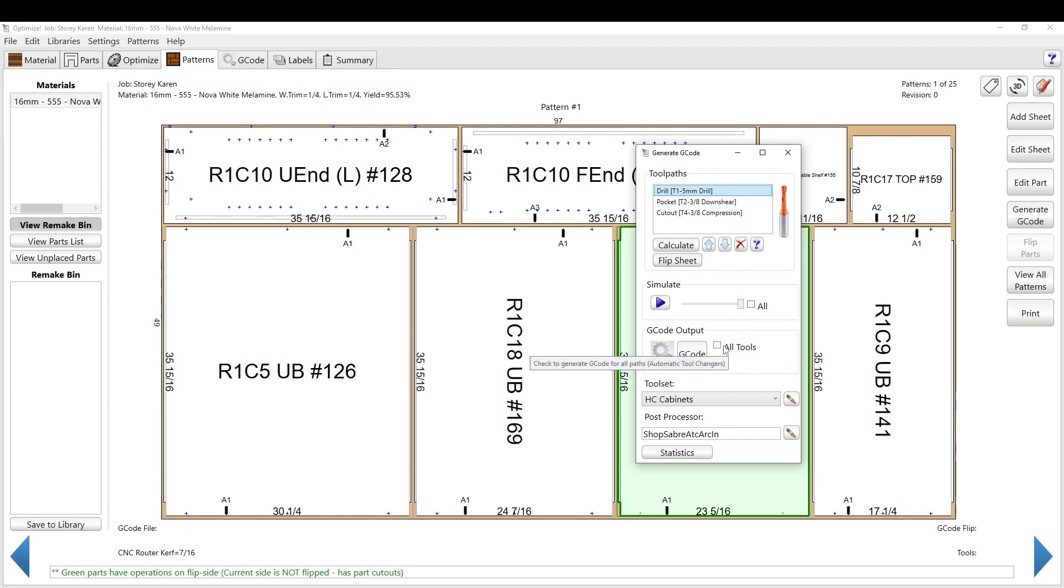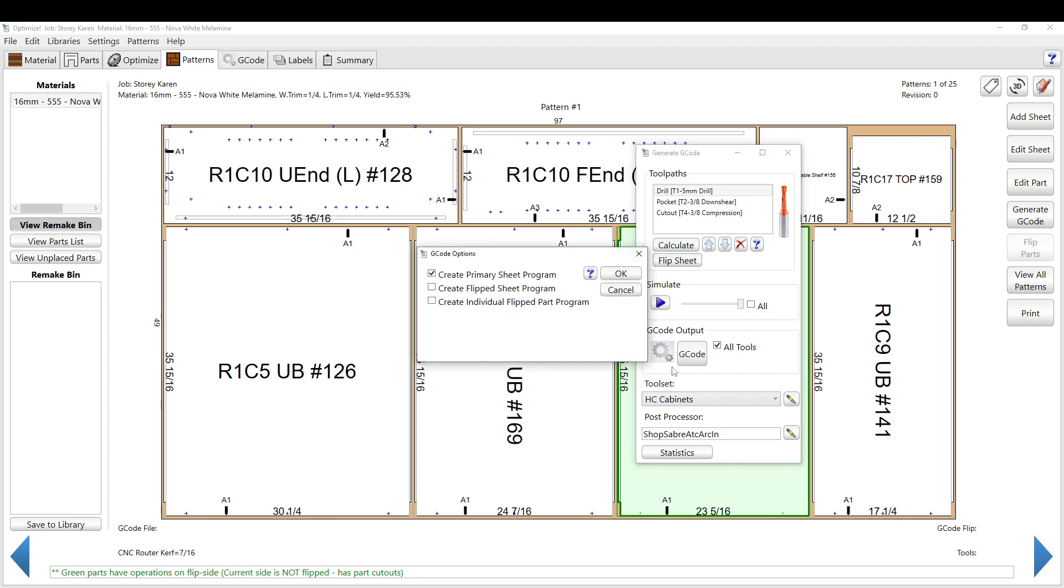You can generate the code for only some of them, if you deselect all tools, so you can generate the code for just the drilling paths. If you select all tools, it'll just do all the drilling, or all the tool paths for the G-code.